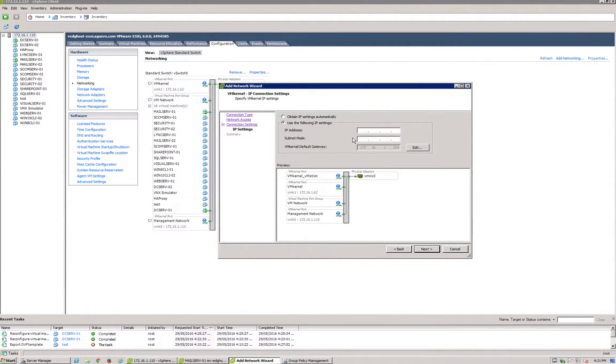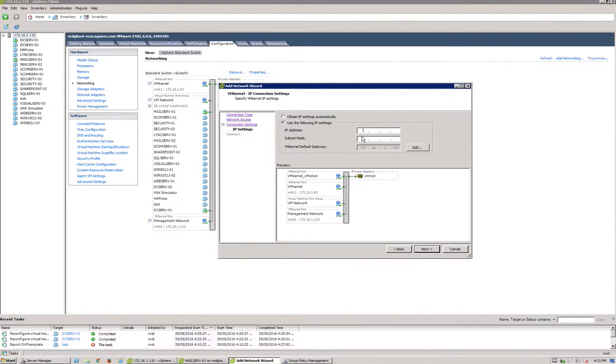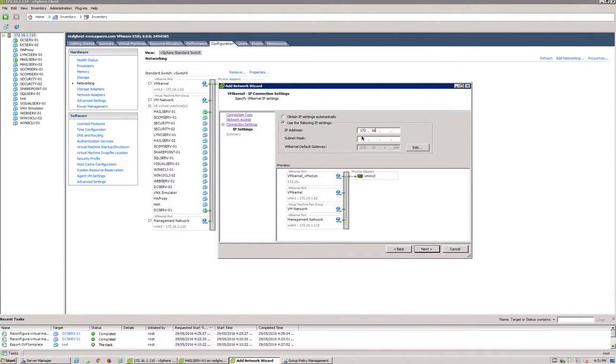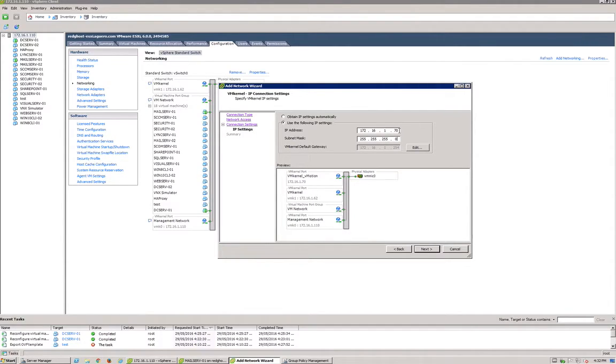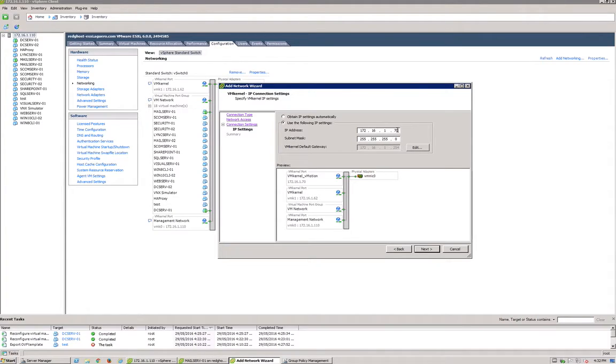You next want to give it an IP address. Now vMotion, the VM kernel port, will need a specific IP address, so make sure that you have an IP range set aside for vMotion. We're going to leave it as that. I want my vMotion IP to be 70. Now obviously every vMotion port that you set up, every VM kernel port for vMotion that you set up, needs to have a unique IP address. So if you have 10 hosts, you could do this one as 70, the next one will be 71, 72, 73, etc. Next.